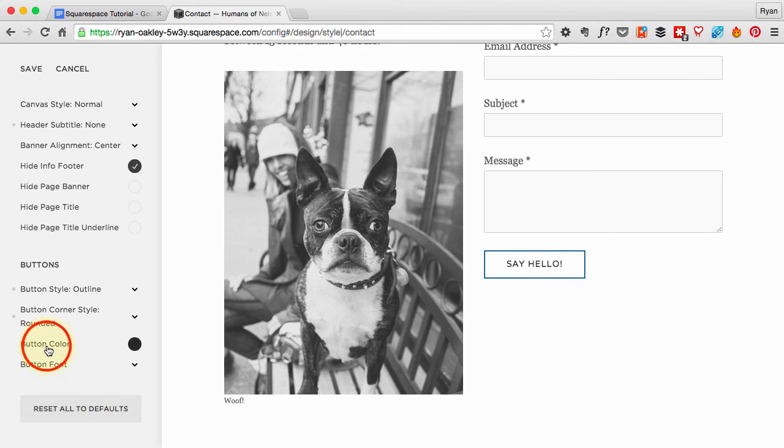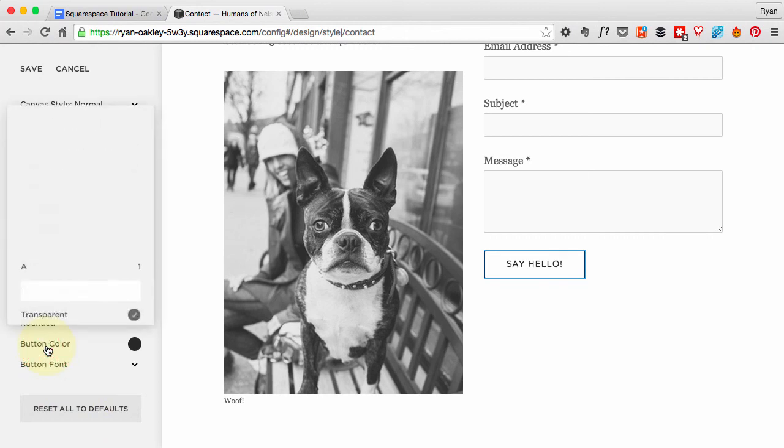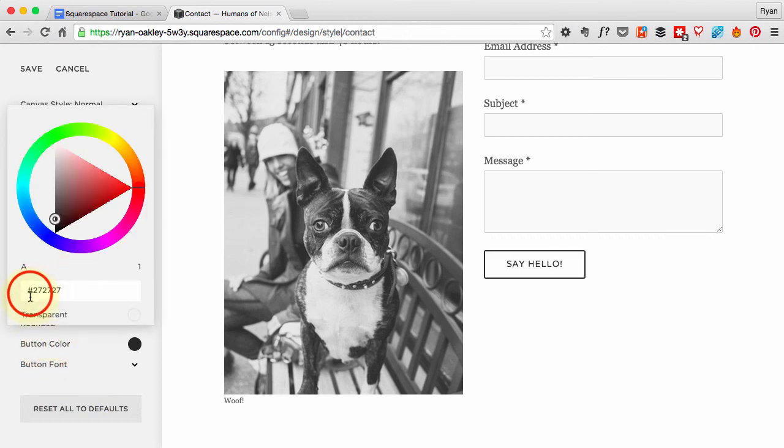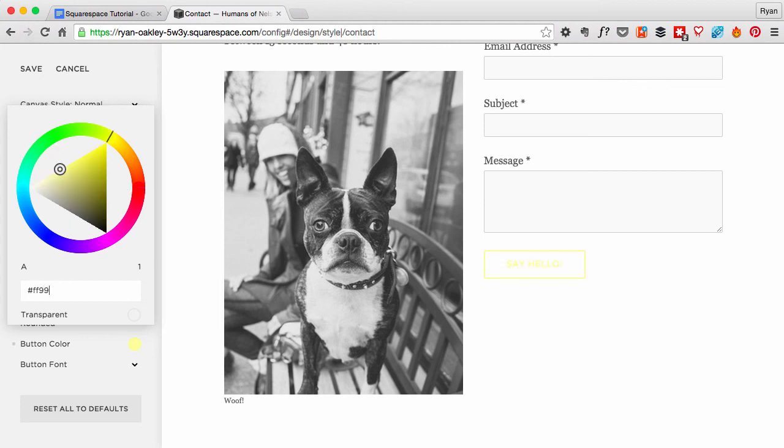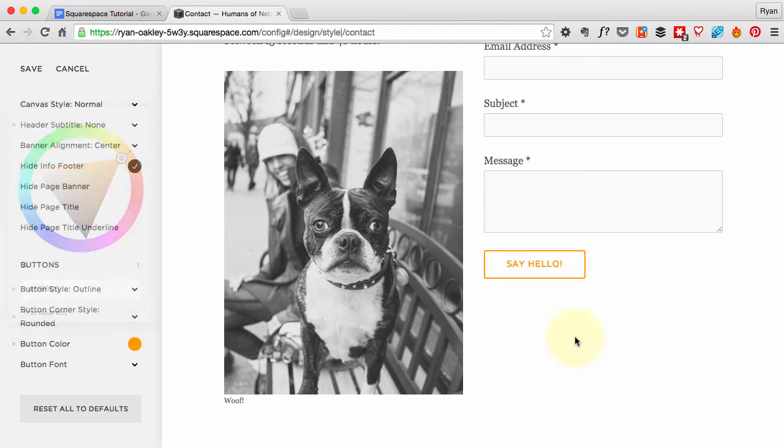Now I'm going to change the button color to something that pops, because right now I've got a lot of grays and blacks and whites. I need a bit of color in here, so I'm going to go with an orange. It's FF9900, and you can see that makes the change right away, which is pretty sweet. Makes it pop.